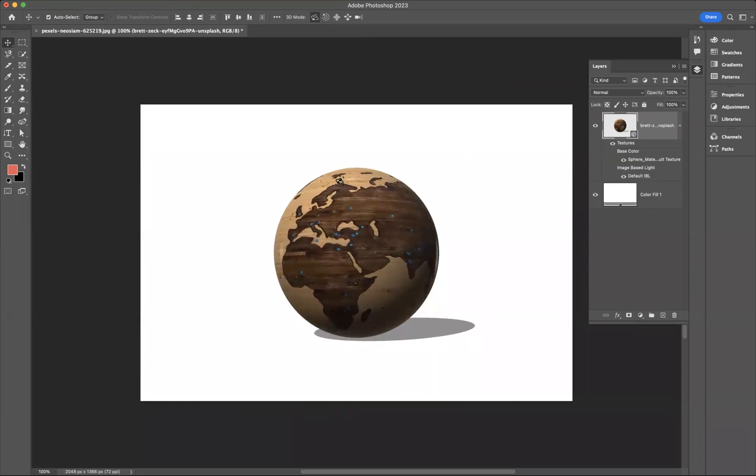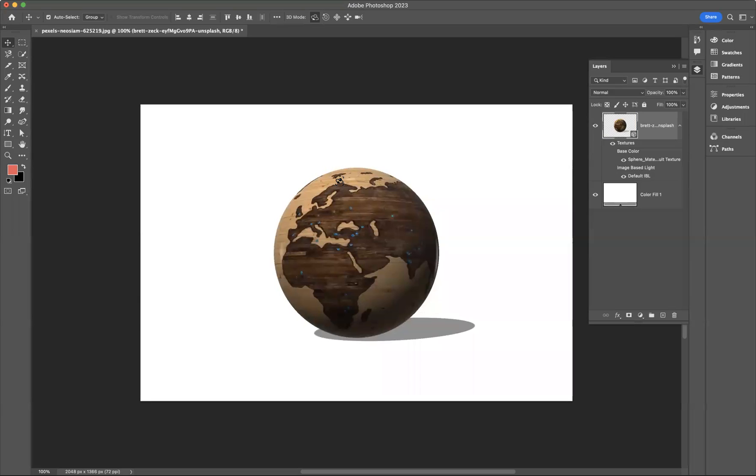And there you have it guys, that's how you turn any image to 3D in Adobe Photoshop. If you're interested in finding out more about the school and the courses that we offer, please take a look at our website at bluesquaregraphics.co.uk. Thank you very much guys, take care and I'll see you next time.